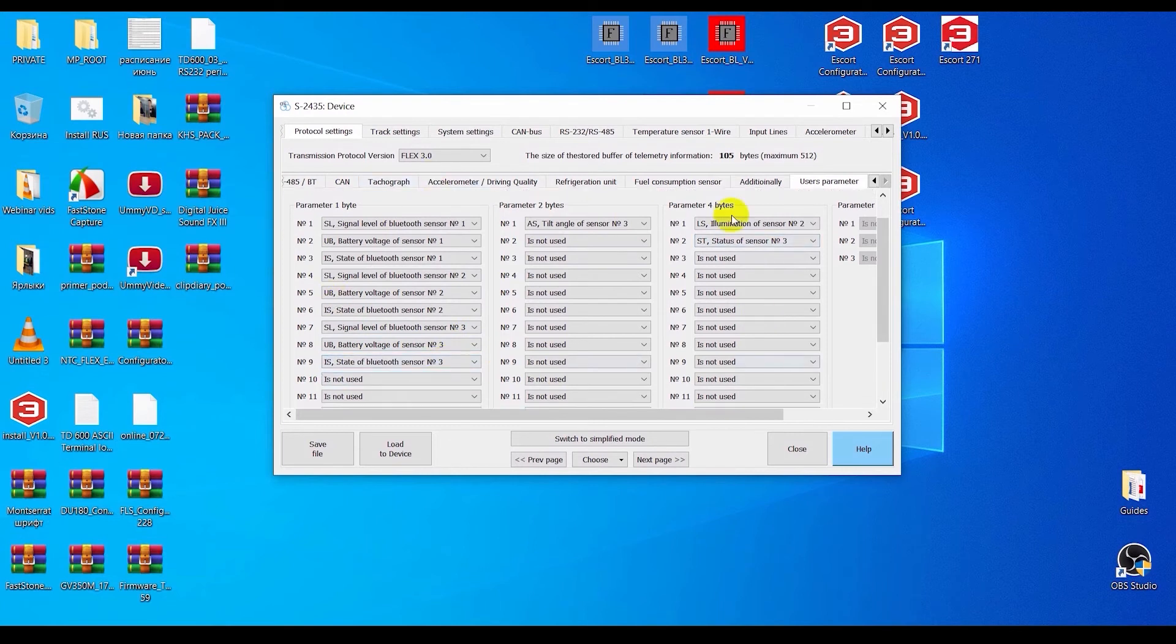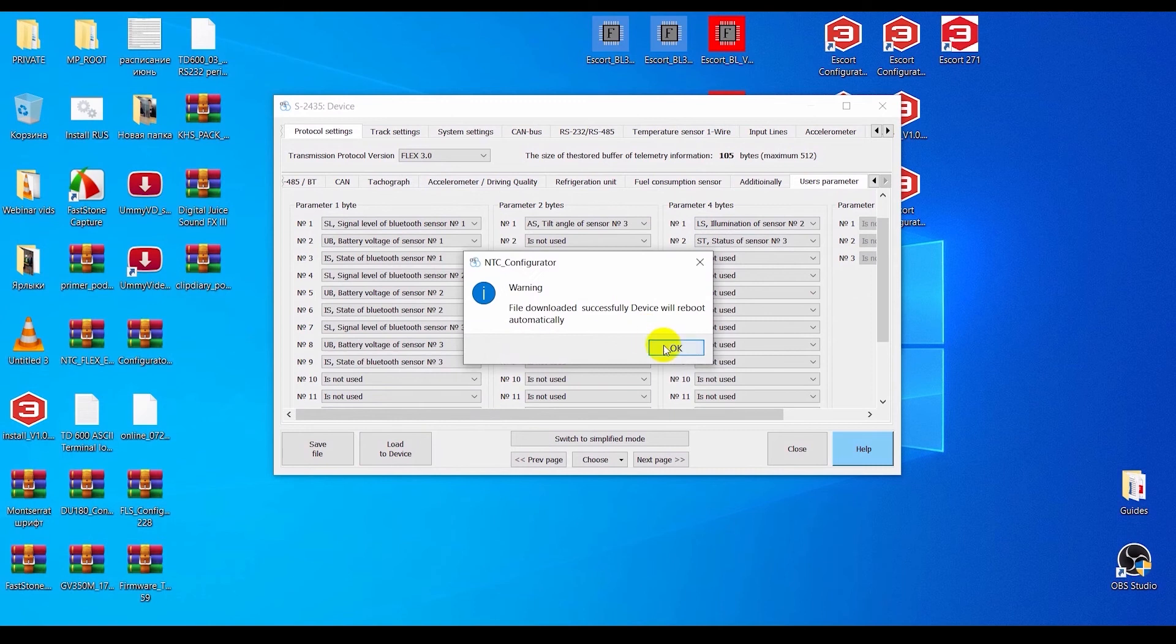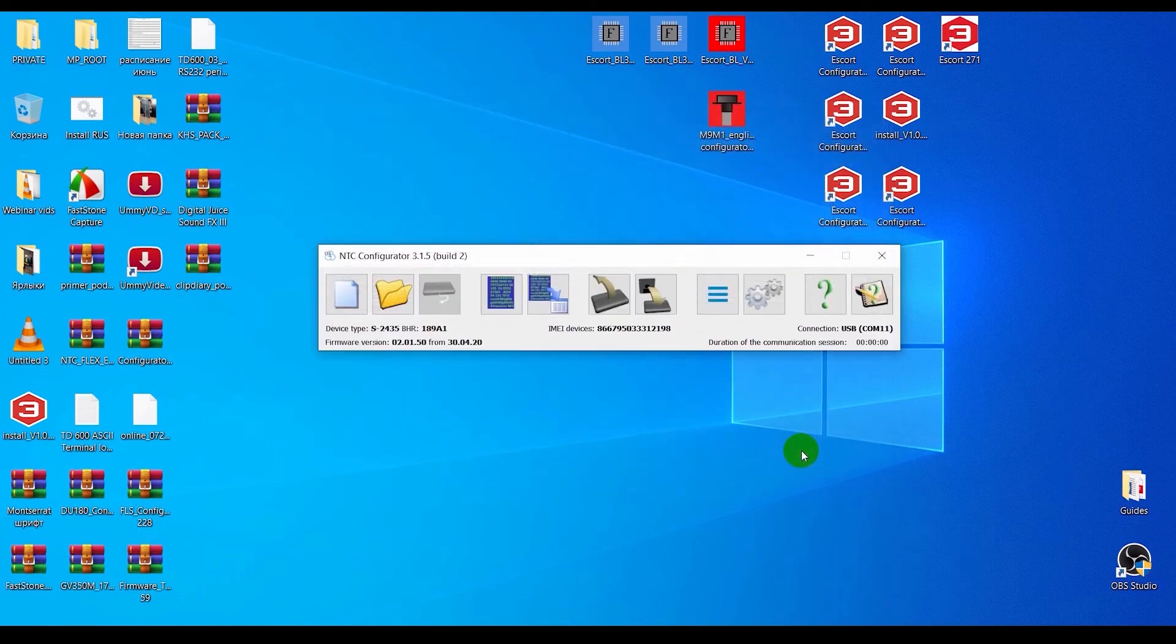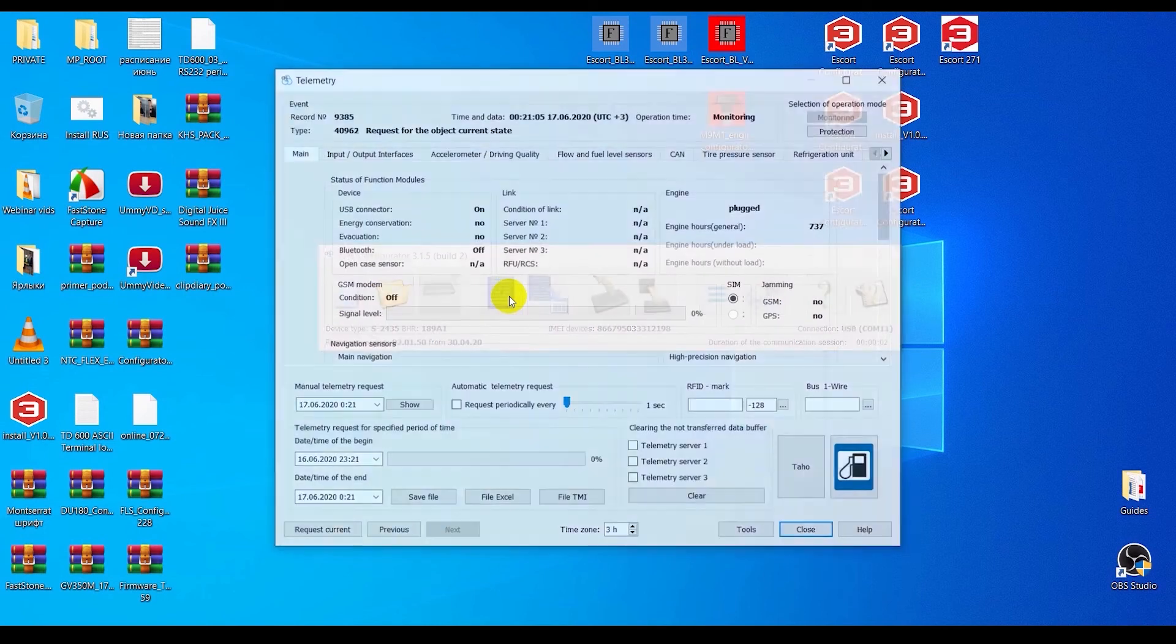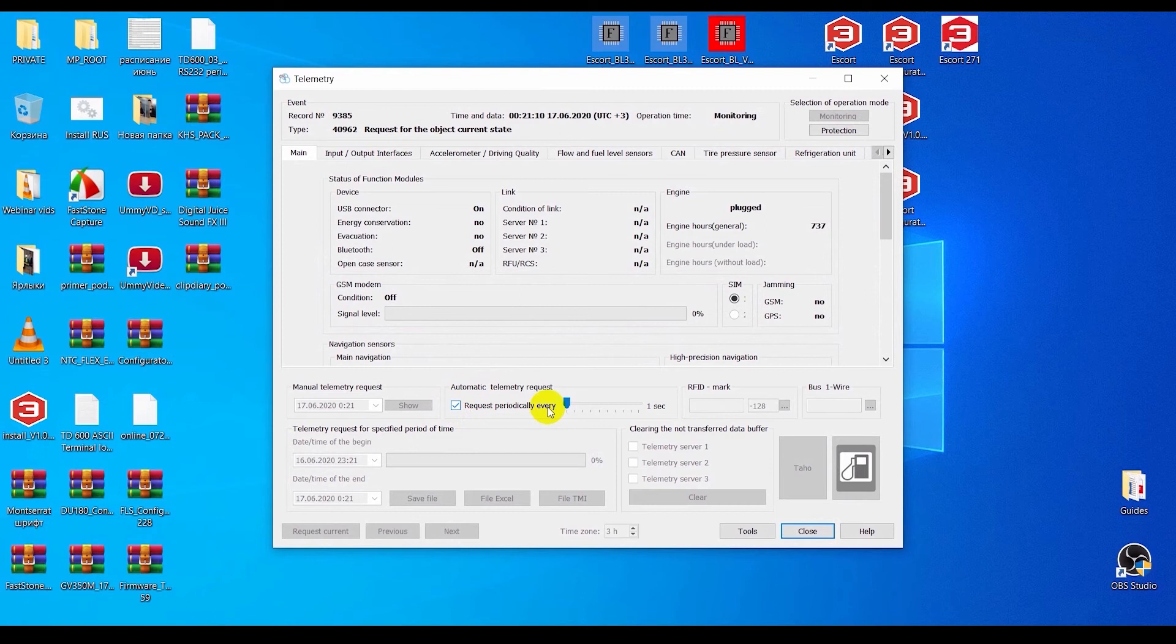After all the adjustments are made, you need to click the Load to Device button and wait for the tracker to reboot. Then you can open the telemetry.